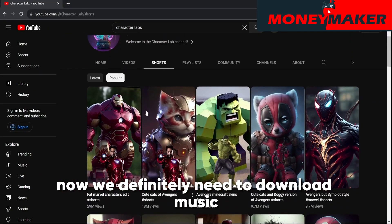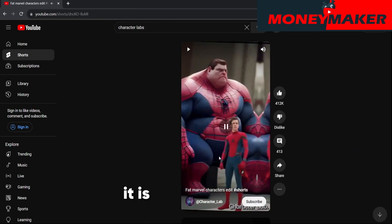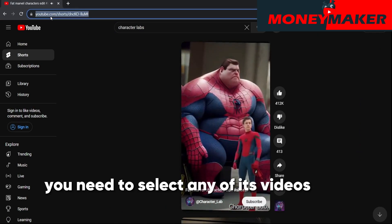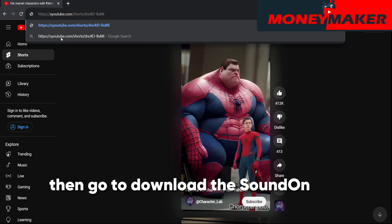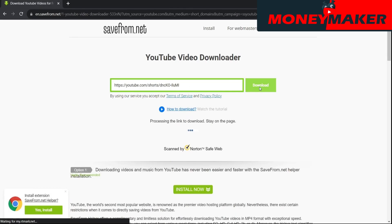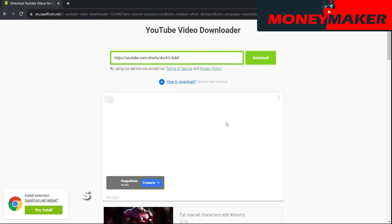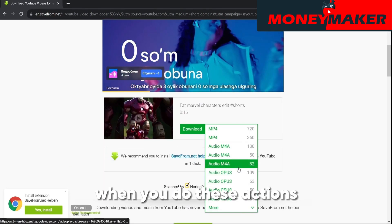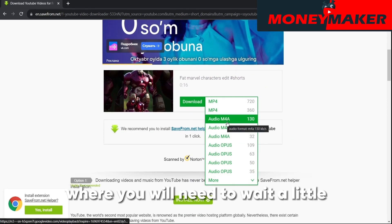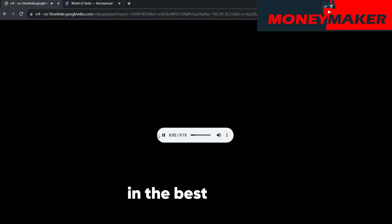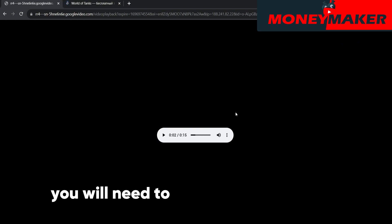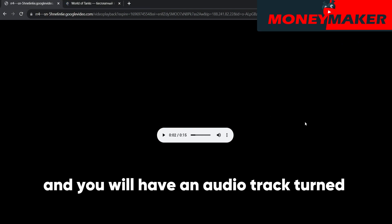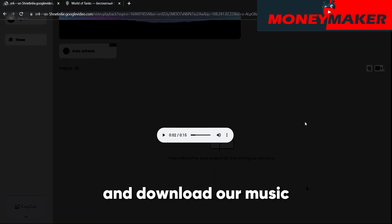Now we need to download music. For this, we will go to another competitor's channel — it is no less popular — after which you need to select any of its videos and open it. When you've opened it and realized that the music suits us, go to download the sound using the link of the video. Erase the three letters 'WWW', delete the dot, and put the two letters 'SS' in front of the word 'YouTube.' When you do these actions, you will have a website where you will need to wait a little, after which you will be able to choose the quality of video or sound. Click on the button, select the audio in the best quality, then click Download. Wait for some time and you are transferred to an advertising site. Go back to the old tab and you will have an audio track playing. Pause it, click on three dots, and download our music.